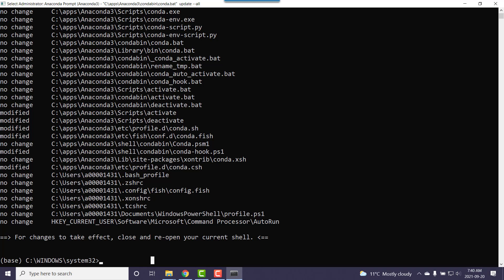We're going to take care of that in a second here and create a few more. Now another command I'd like to do just in case, it depends what version of Anaconda you get. I think the latest has this built in but just in case it doesn't, I'm going to tell it to add conda-forge as a channel that it can look at to get software packages.